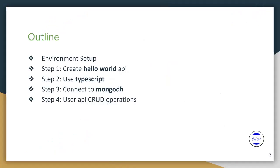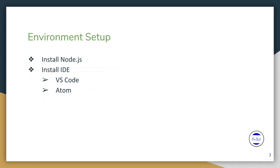First of all, we will see the outline of the presentation: environment setup, create hello world API, convert the API code into TypeScript, connect to MongoDB, and finally create a user API that has CRUD operations.